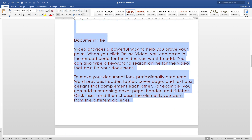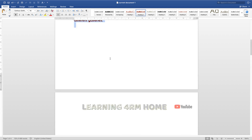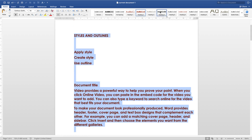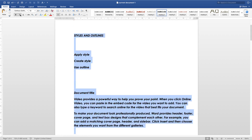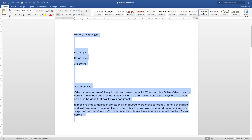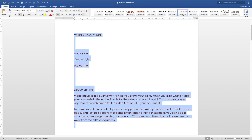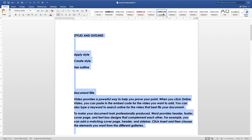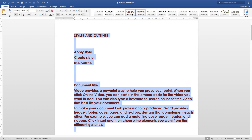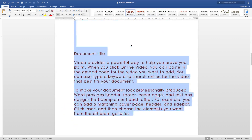Some styles also include a font color. Others combine bold and italic together with a Century font style at size 12. You can also see heading styles — Header 1 through Header 7 — each with a progressively different appearance and size.